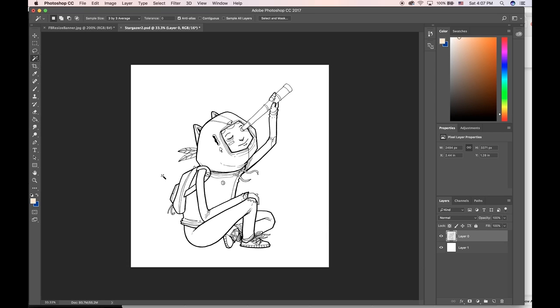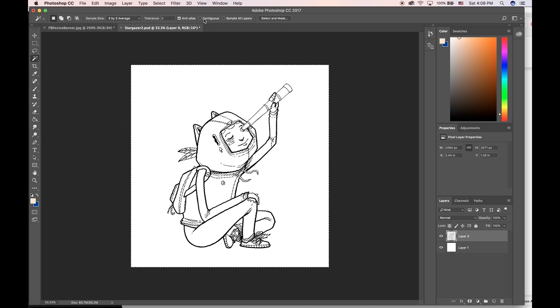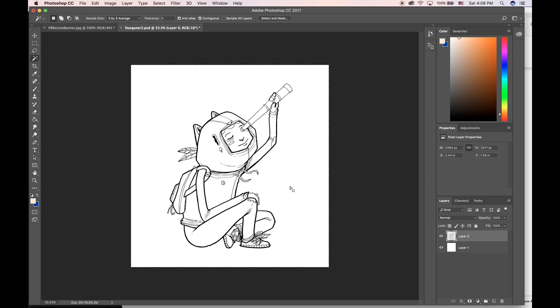You can hit W on your keyboard to get that with the quick key. I don't have Contiguous turned on, so it grabbed literally everything except the black lines. I'm gonna do Contiguous, and now it's grabbing the white area outside of the character.